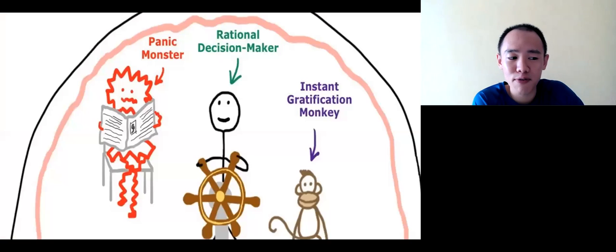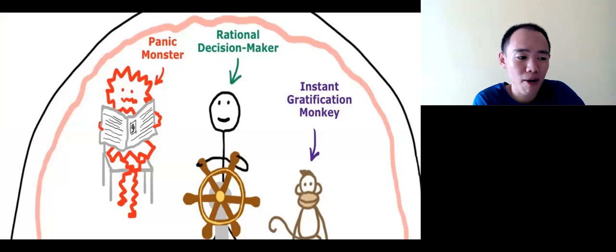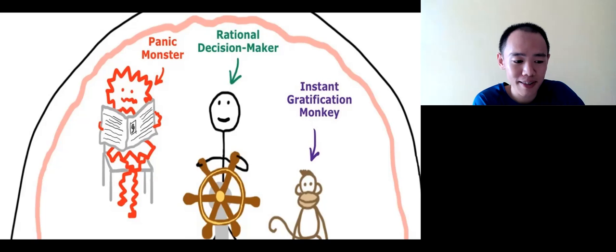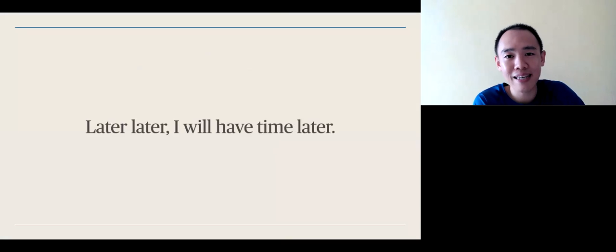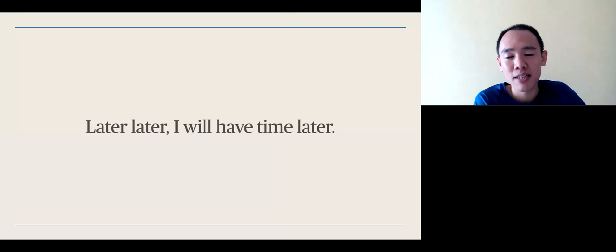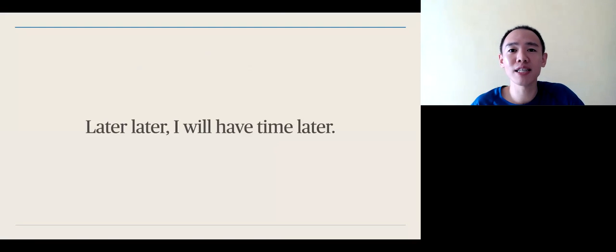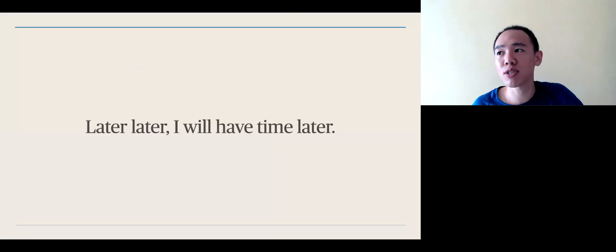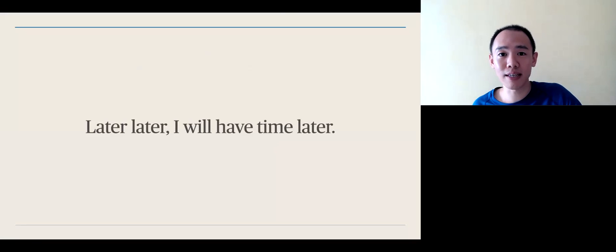As you can see from this diagram from Tim Urban at waitbutwhy.com, we have three monsters in our brain. And the procrastination monkey is always telling us, well, later, later, I'll have time later. Giving yourself more time doesn't necessarily lead you to be more effective or productive because you tell yourself that, well, since I have more time later, I can do this later.